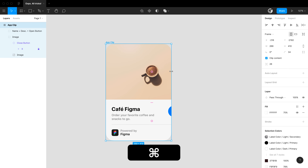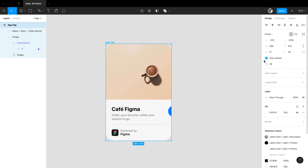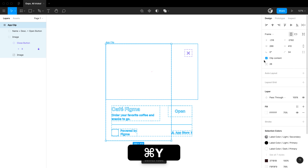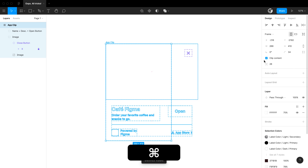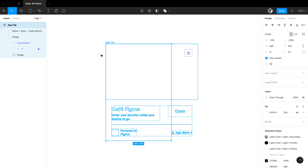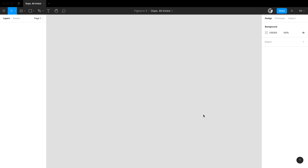If we ever want to see all the layers underneath a clipped frame, we can hit Command-Y and see an outline mode showing all the layers underneath that clipped frame.